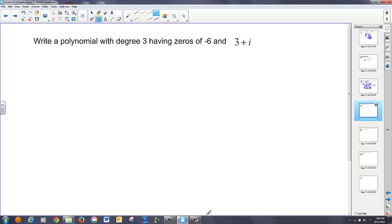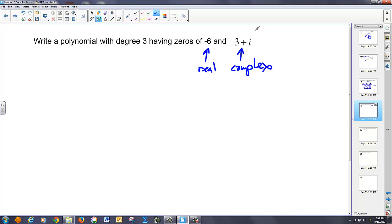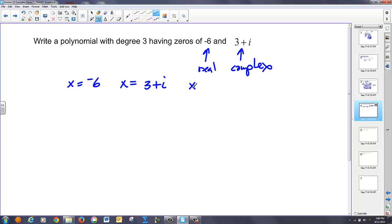Next, we're going to write a polynomial again having degree three. I'm going to have zeros this time of negative six and three plus i. So there's my real and there's my complex. But once again you'll notice there's only one complex root, and I need its conjugate pair. So I have roots of x equals negative six, x equals three plus i, and its conjugate pair is going to be x equals three minus i — same first term, opposite the second.